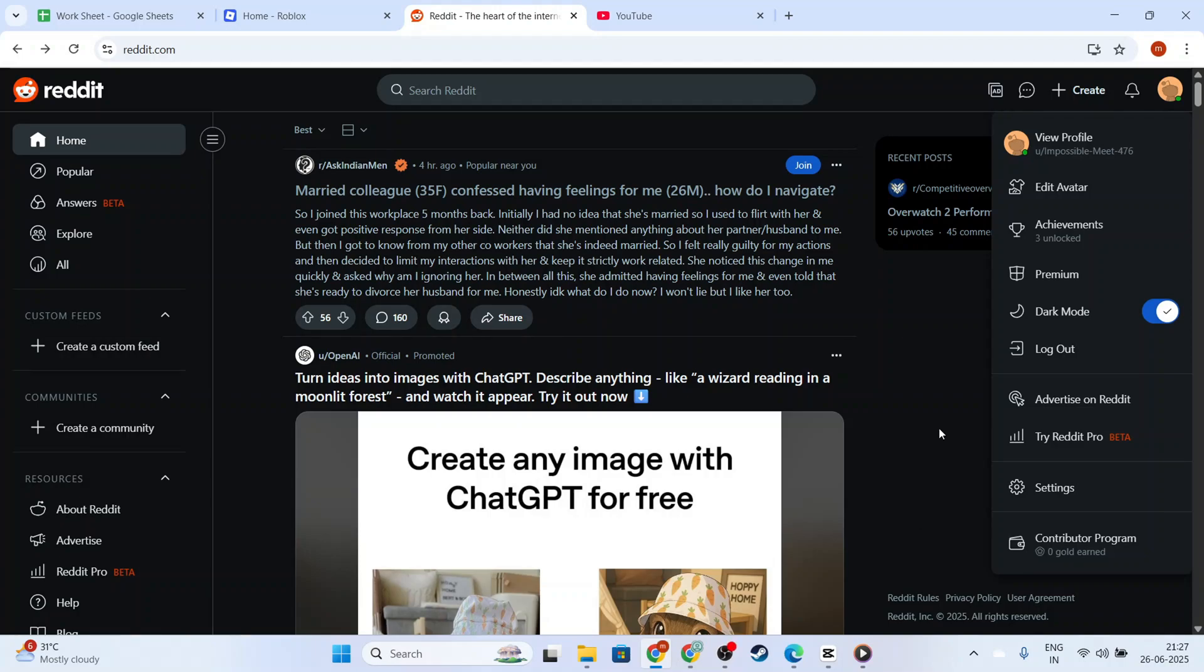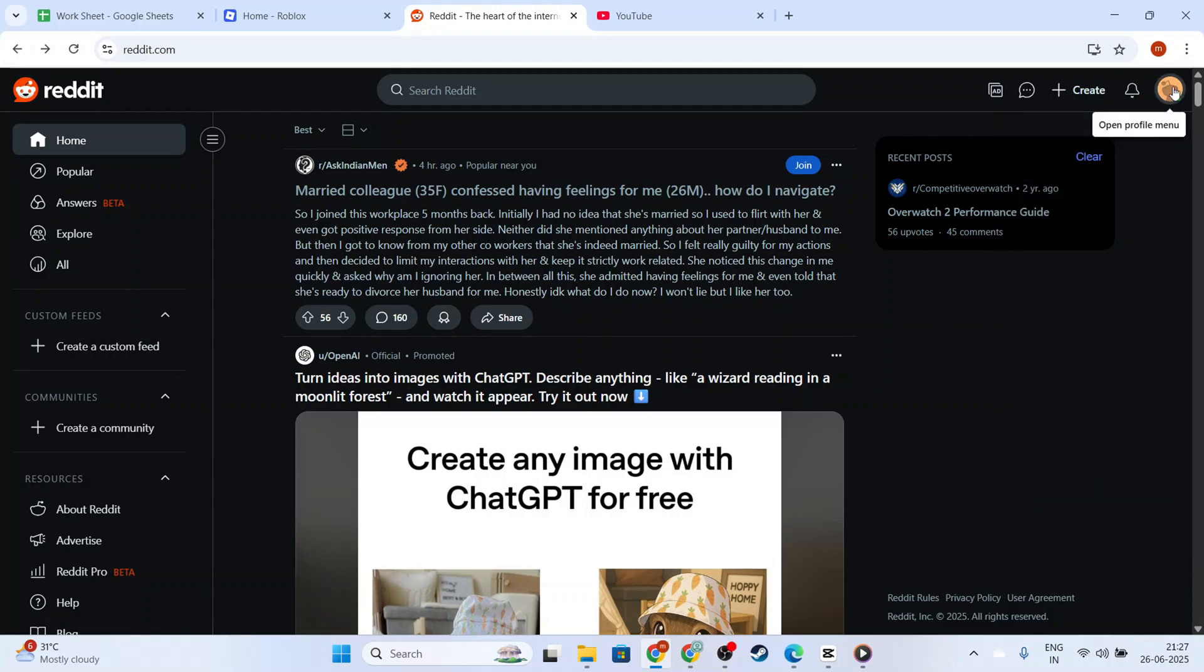In today's video, I'm going to teach you how to browse anonymously on the Reddit app using the Incognito Mode feature. Whether you're exploring a new community or simply want to keep your activity private, this feature is incredibly handy.